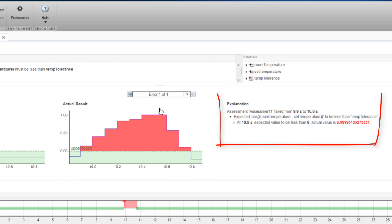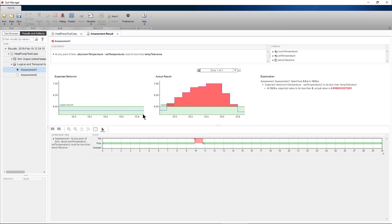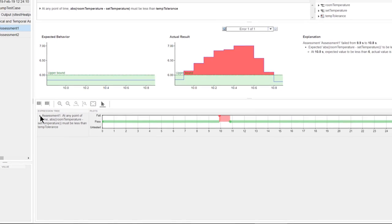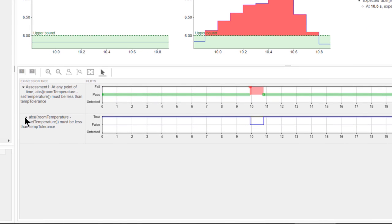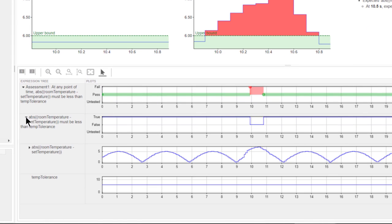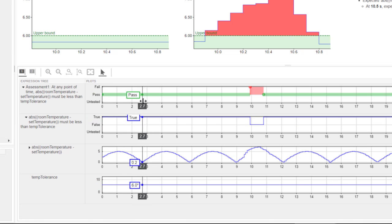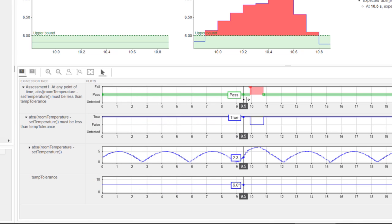A textual explanation gives more information about the type of failure. To investigate further, the assessment expression tree is reported and I can use Simulink Data Inspector to explore all the signal values and debug the test case.